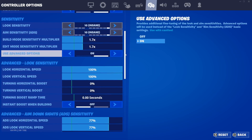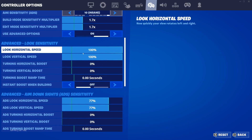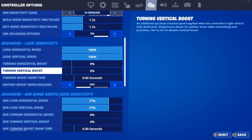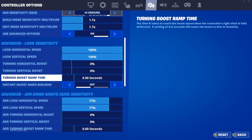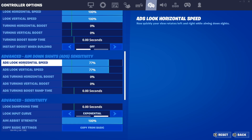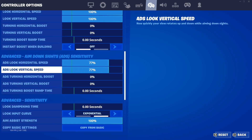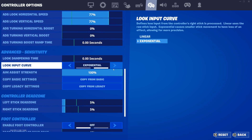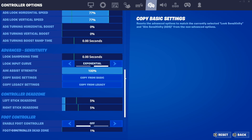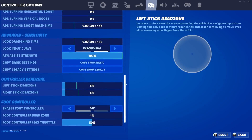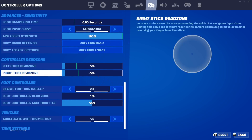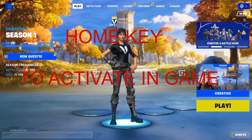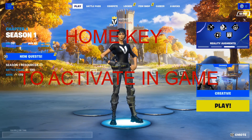Make sure Use Advanced Options is on. Set Look Horizontal Speed to 100%, Look Vertical Speed to 100%, Turning Horizontal Boost and Vertical Boost all the way down, same with Boost Ramp Time. ADS Look Horizontal Speed: 77, ADS Look Vertical Speed: 77. Make sure your Look Input Curve is set to Exponential, Aim Assist Strength 100%, Left Stick Dead Zone and Right Stick Dead Zone both at 5%.